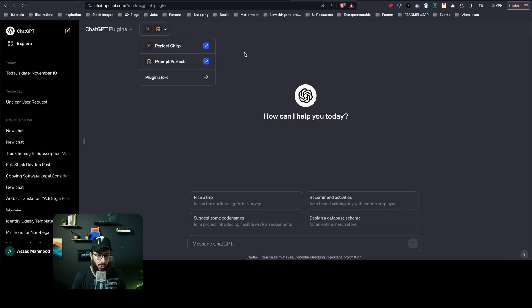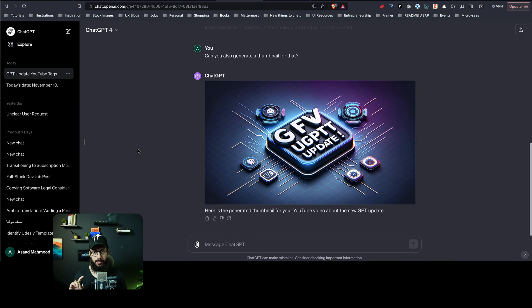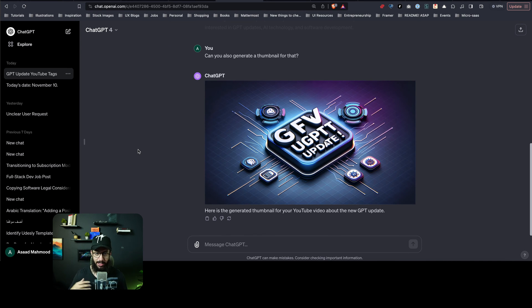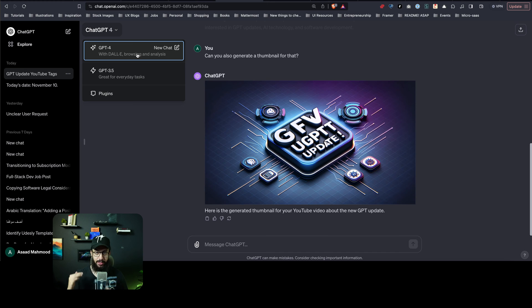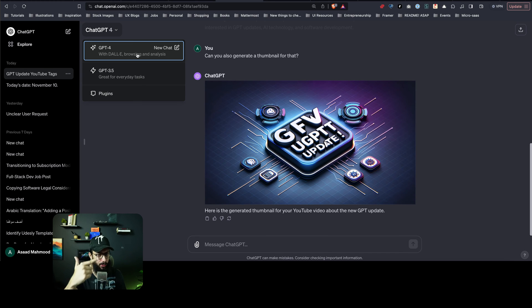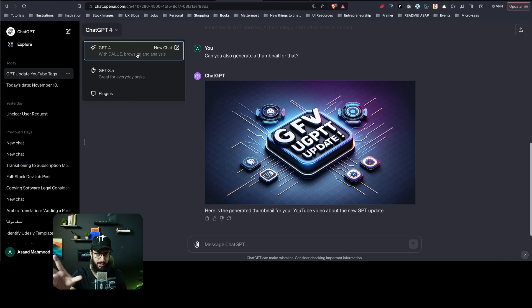Now one other thing that I personally feel like people are going to miss, because I missed it too, is now in ChatGPT-4 you have DALL-E, browsing, and analysis all together. Previously, just like plugins, you either went with DALL-E or you went with browsing or analysis or something along those lines.